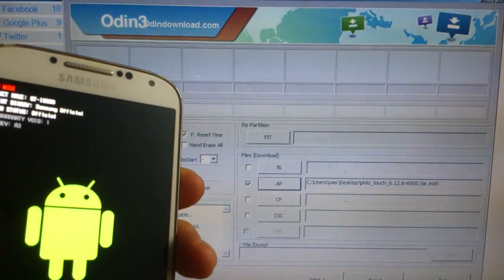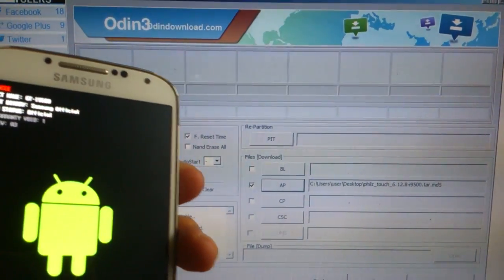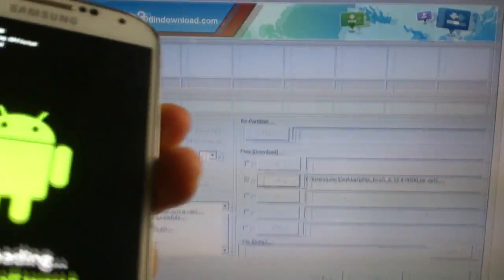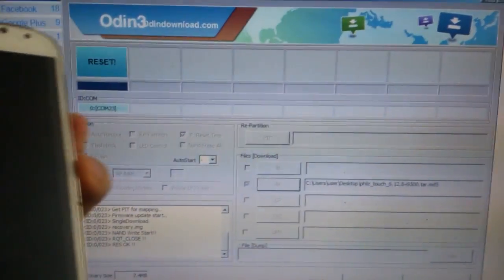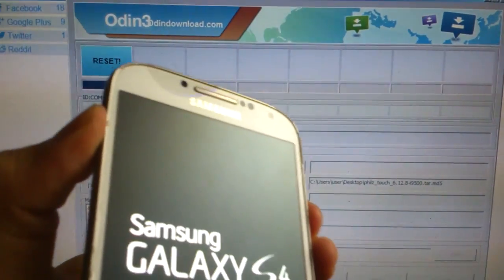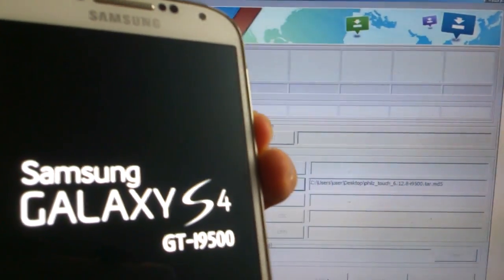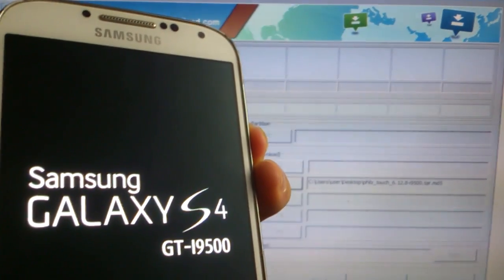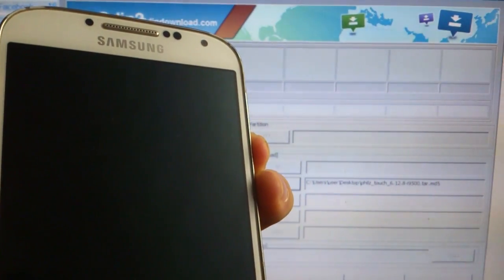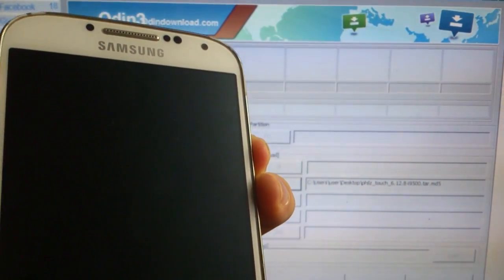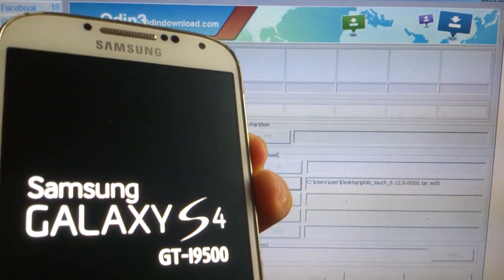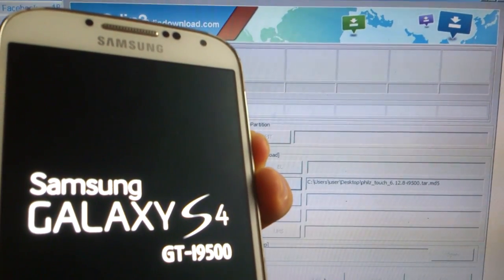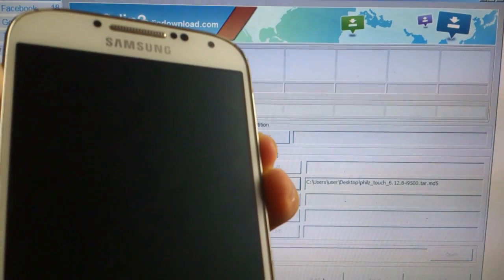So you need to press volume up, power, and home button together. So ready for it and now you press it. After it finishes immediately you press it. It will reboot two times and it will go into clockwork mode.